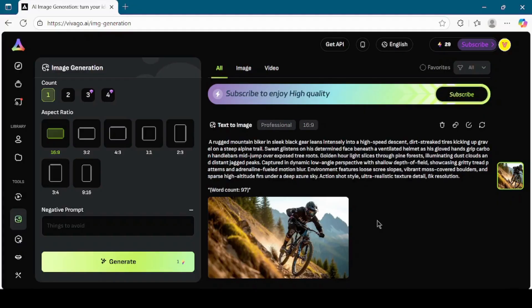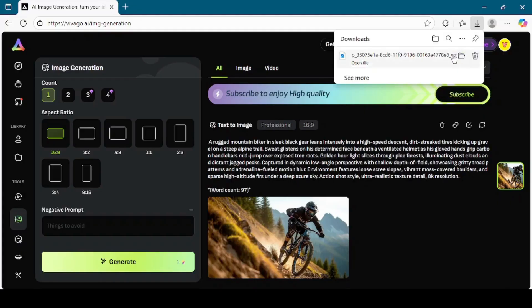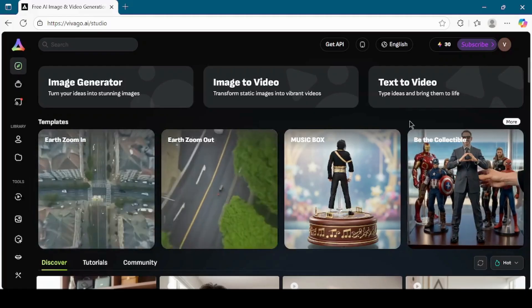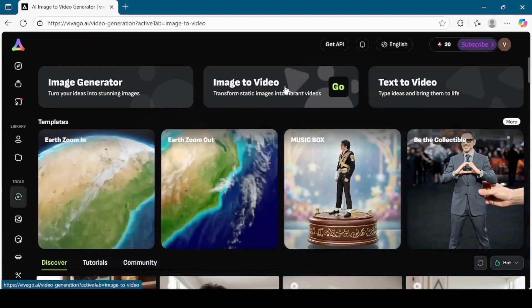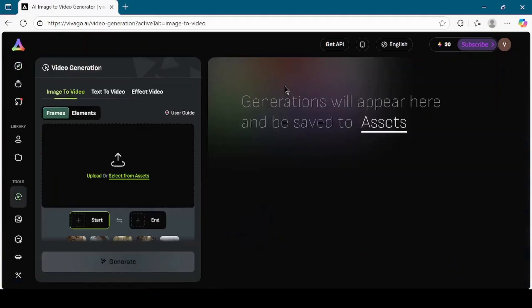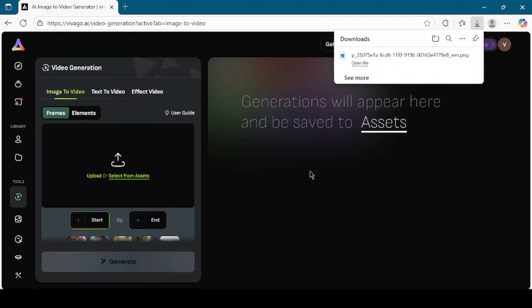Now let's move on to the next feature, the image to video option. Click on the image to video button on the dashboard. Here we can upload the image that we just generated, or you can use any other image from your computer. I will upload the mountain biking image we created earlier.